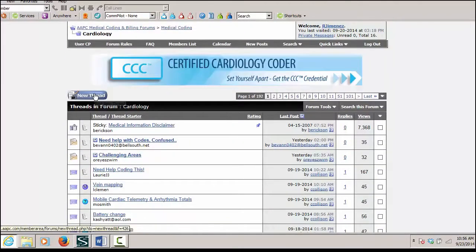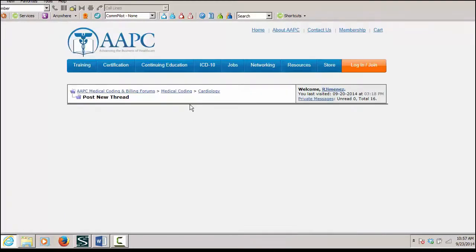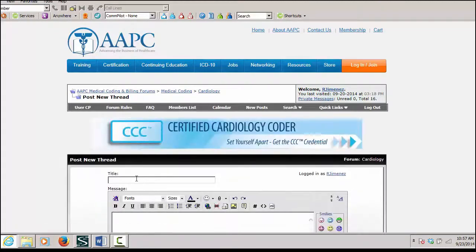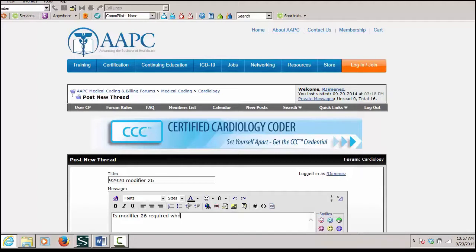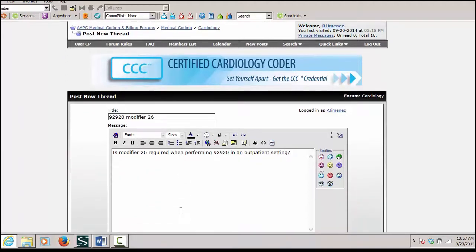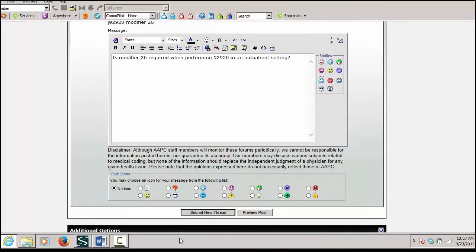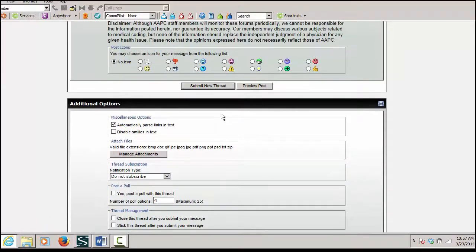So in order to start a new thread, I just click on new thread. The title would be the code, and then I would ask my question. And then I would go ahead and submit the new thread, and then individuals will email me back.